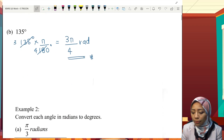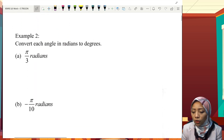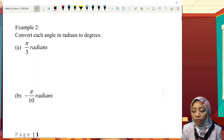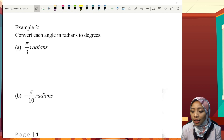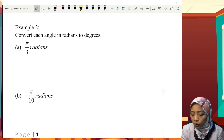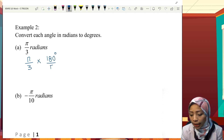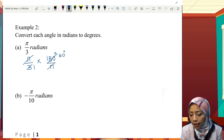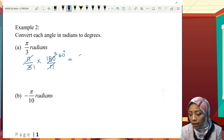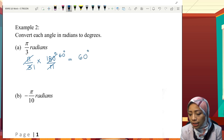How about if we convert backwards, from radian to degree? So, π over 3 radian multiplied with 180 degrees over π. The π cancels out. Therefore, it gives us 60 degrees.